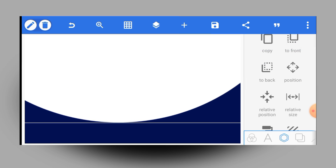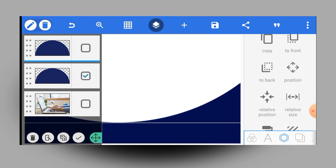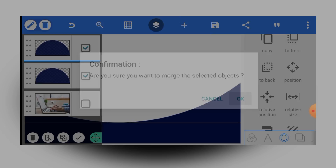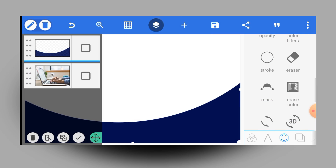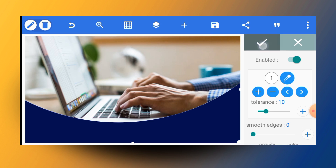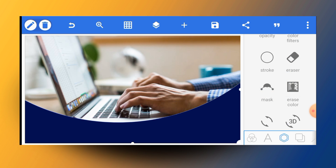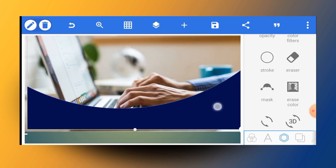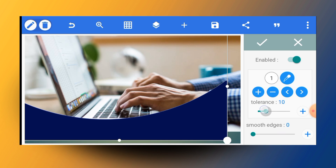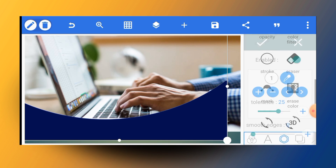Once this is done, tap on the layer icon and select the two shapes at the top and merge them. Tap OK to merge them. Then come to the sidebar, go to erase color, and erase it. Once done, make sure you either change the color of the whole shape or come back to erase color and increase the tolerance a little bit.